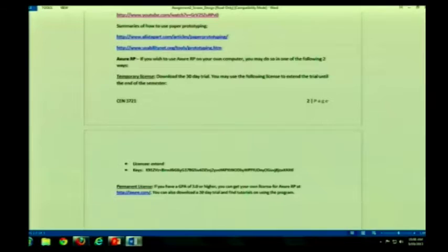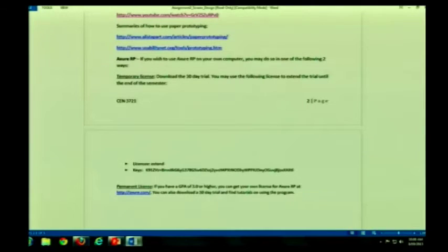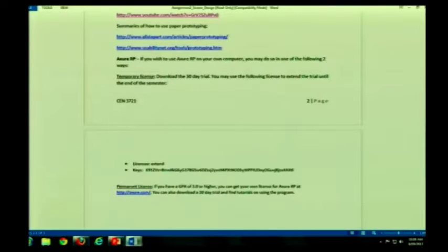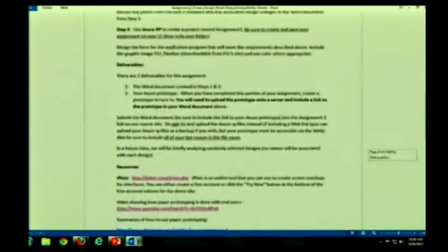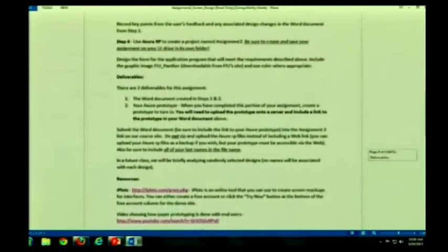So if you want a permanent license, you have a GPA of 3.0, you just contact them. I've had a lot of students do that actually.